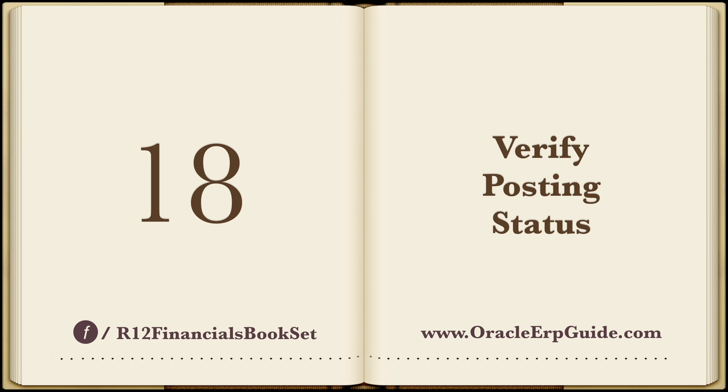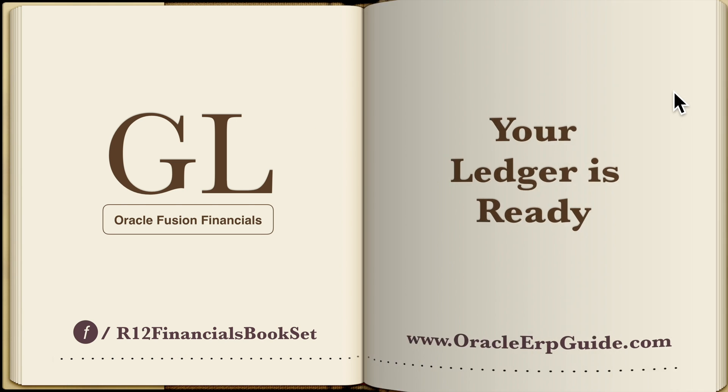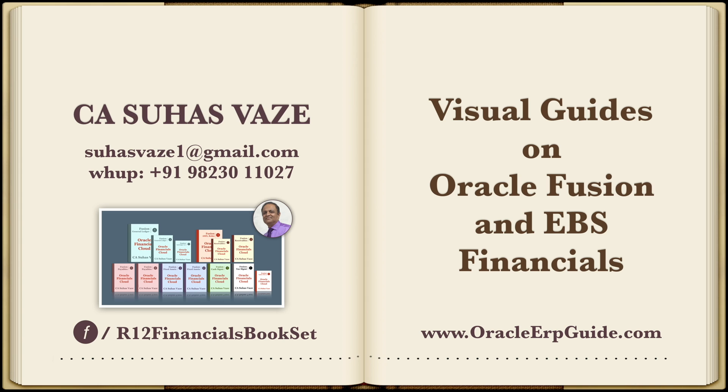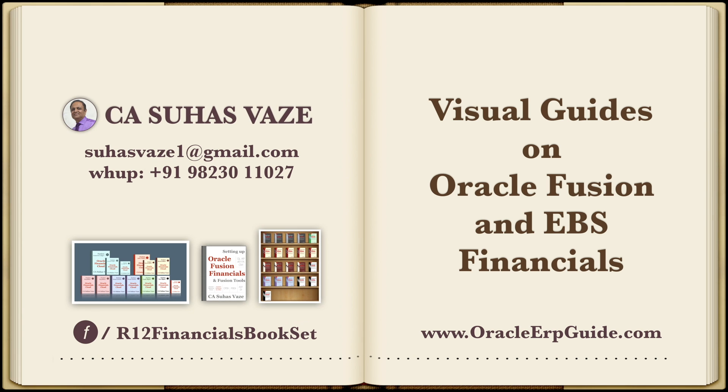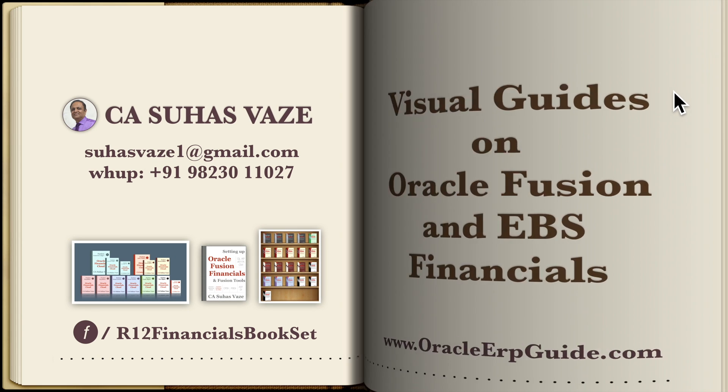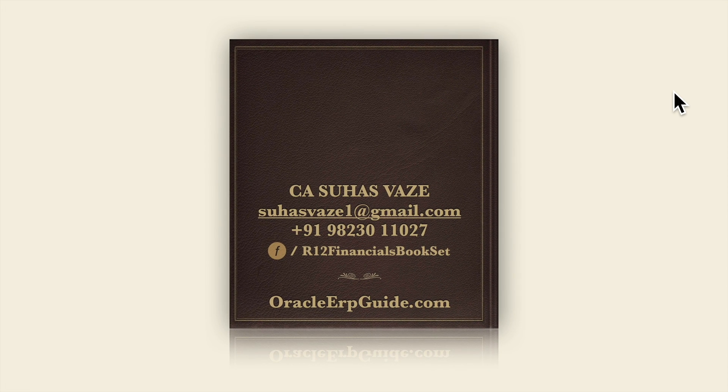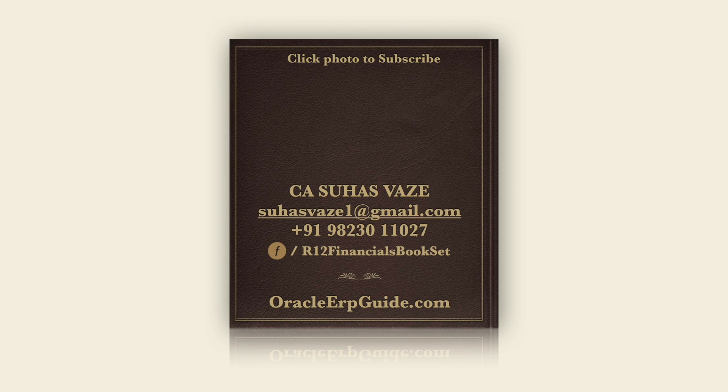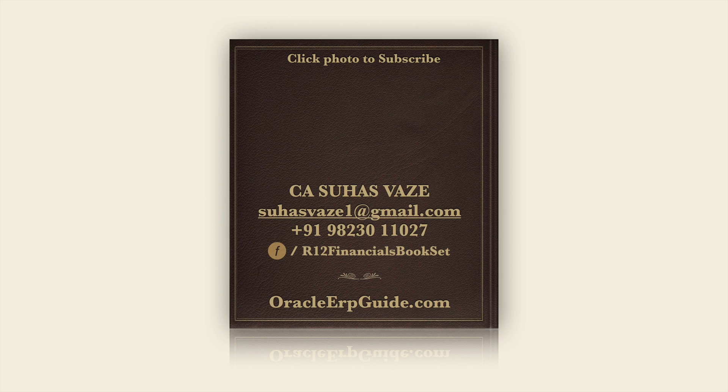We have verified the posting status. Your ledger is ready. Visit oracle erpguide.com for free videos on oracle and information on fusion and EBS bookset. Thank you.